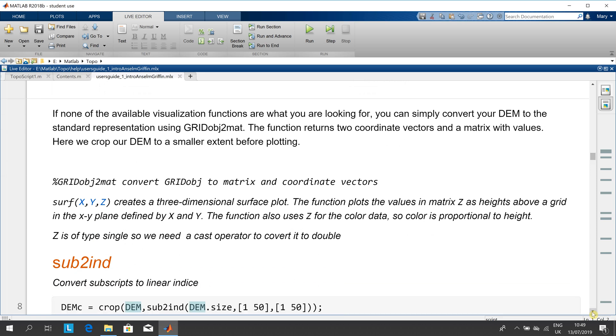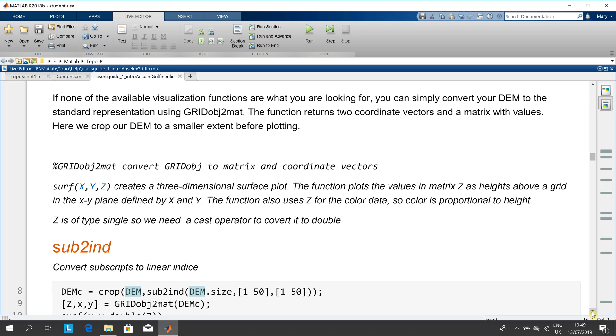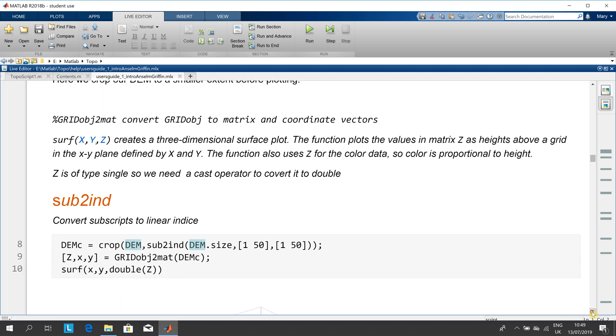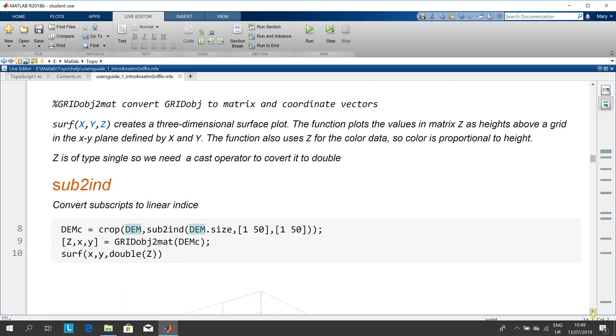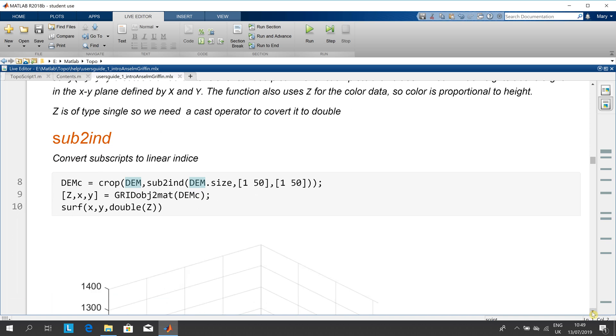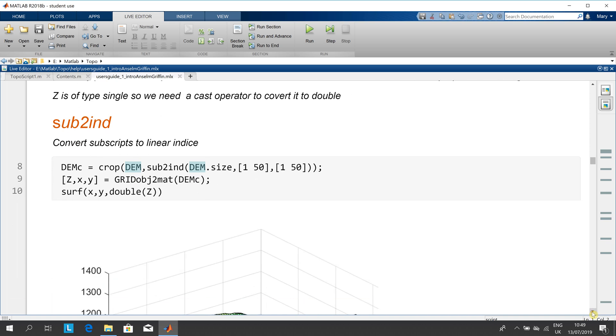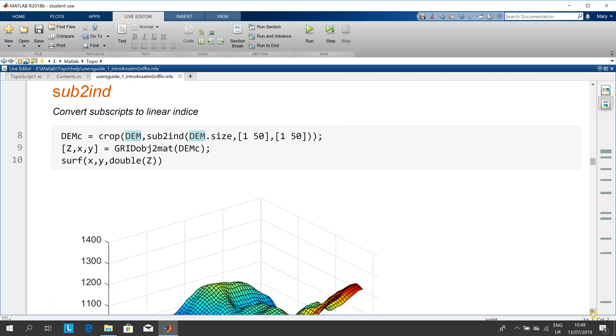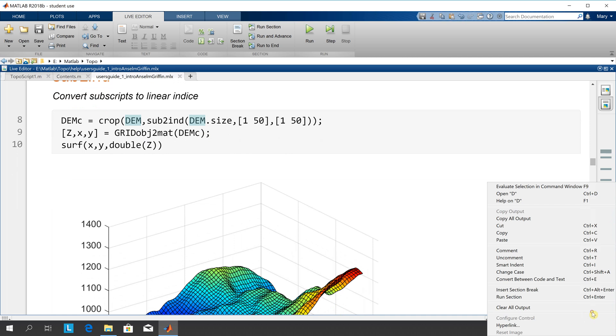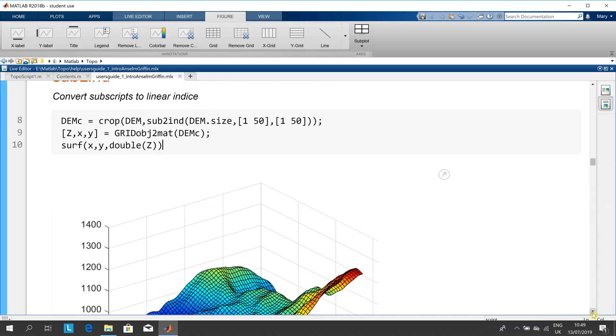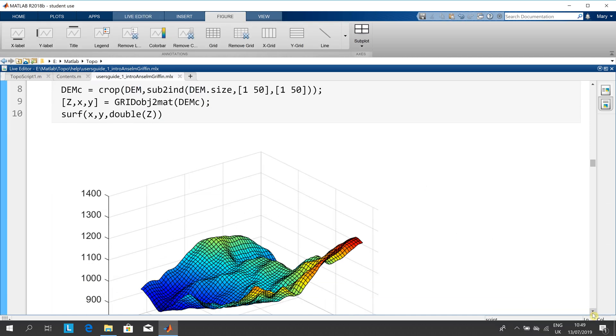So there we are, just down here. We're going to get a surf of it, and we get a three-dimensional representation of the digital elevation model.